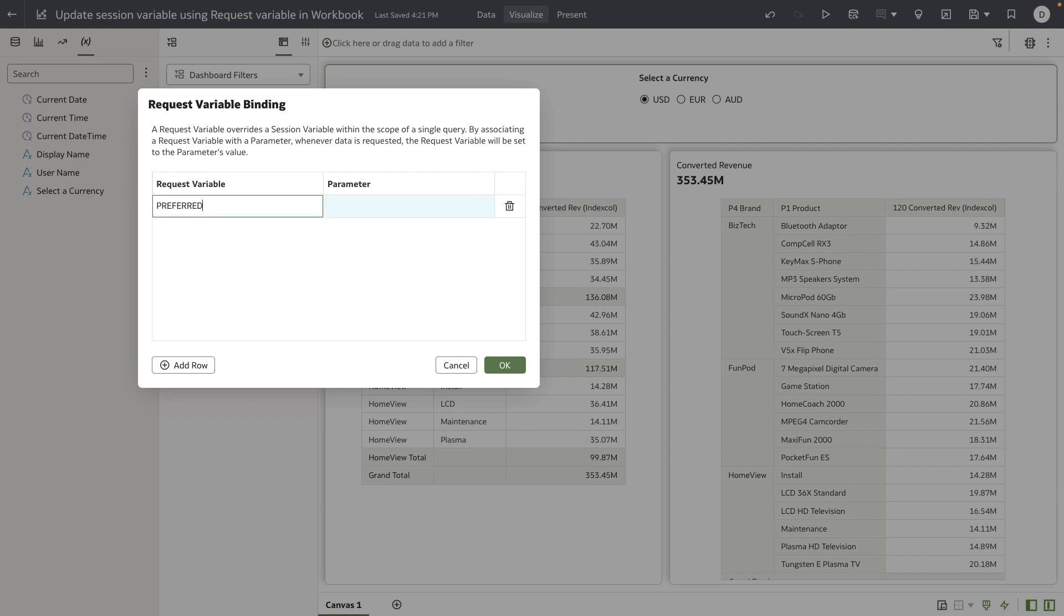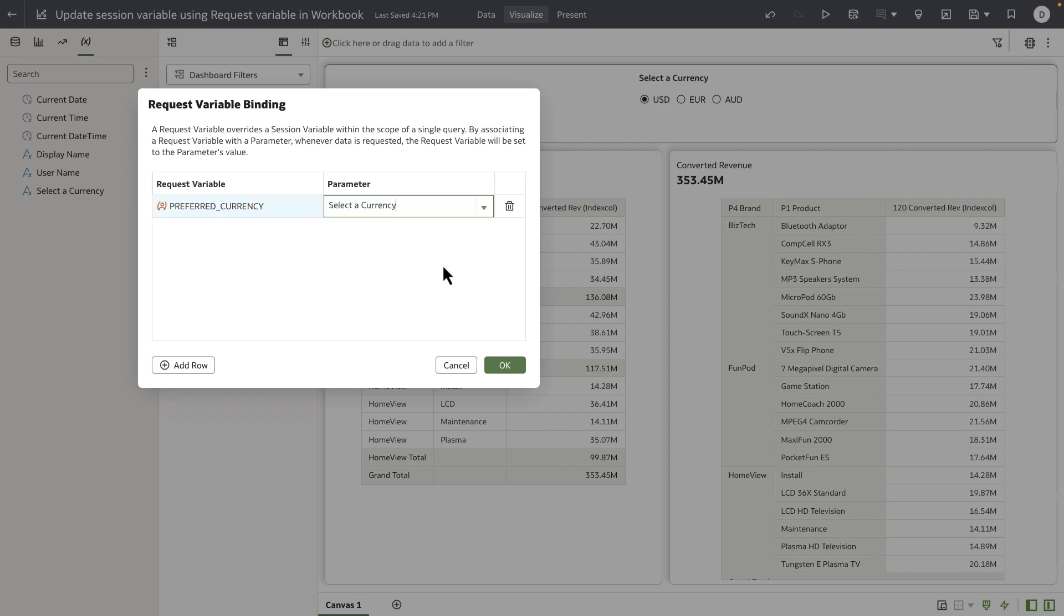I'm going to enter the name of the request variable as it is exactly defined in the RPD, and I'm going to map this request variable to the parameter that I just created called Select a Currency. I'm going to click OK.